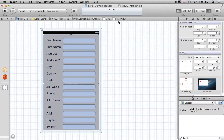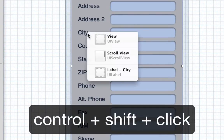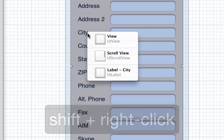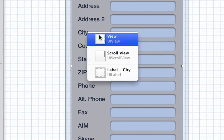The trick is to make both the Top Level View and the Scroll View bigger. Let's select the Top Level View. If we hold the Ctrl key and the Shift key and click, or hold the Shift key and right click, we get a pop-up menu of everything under the mouse pointer. Let's choose the Top Level View.